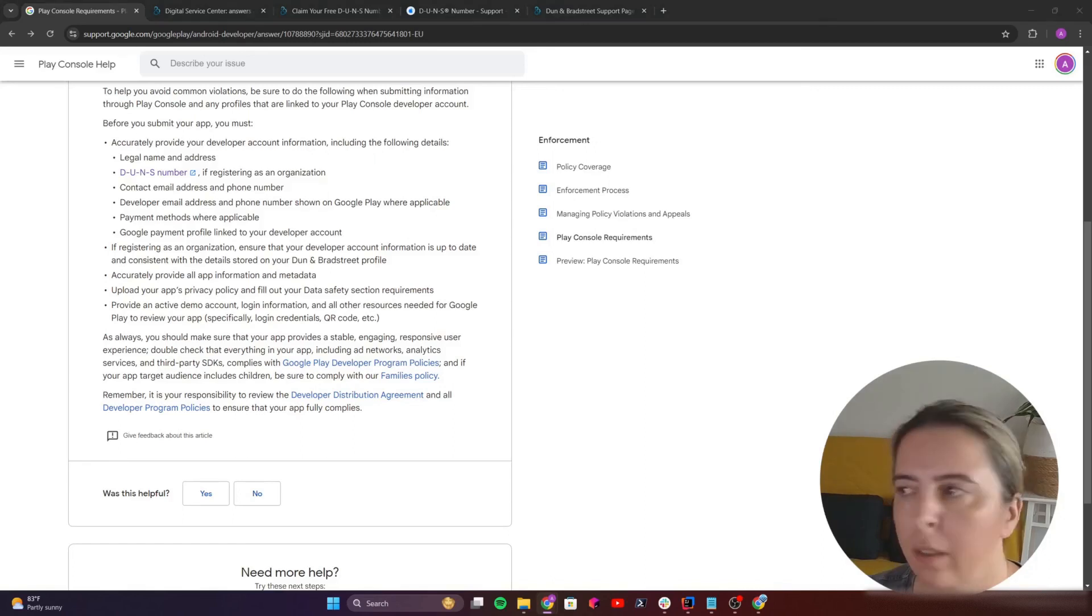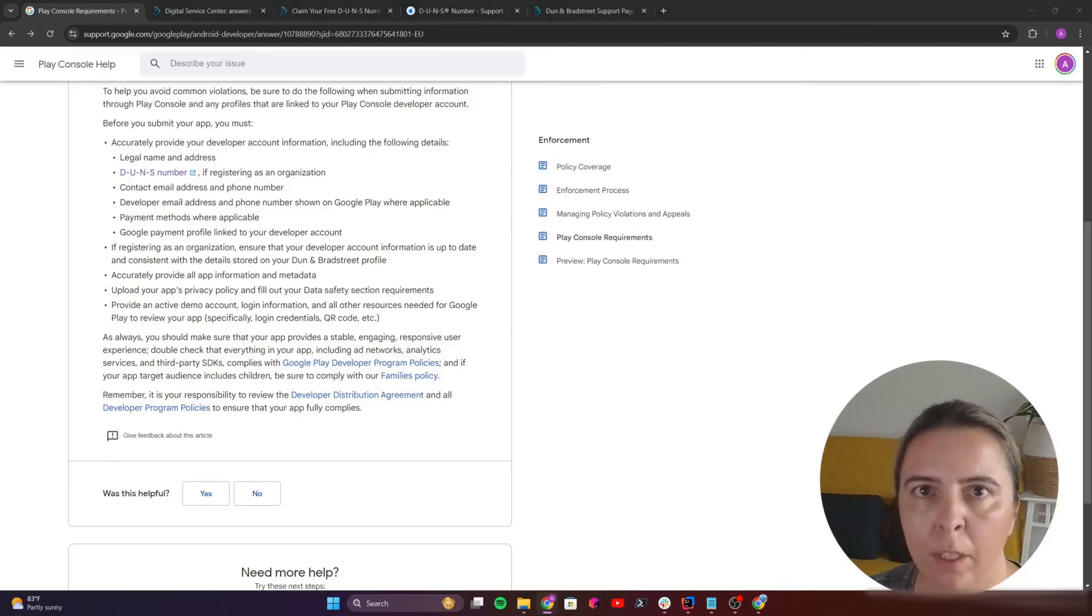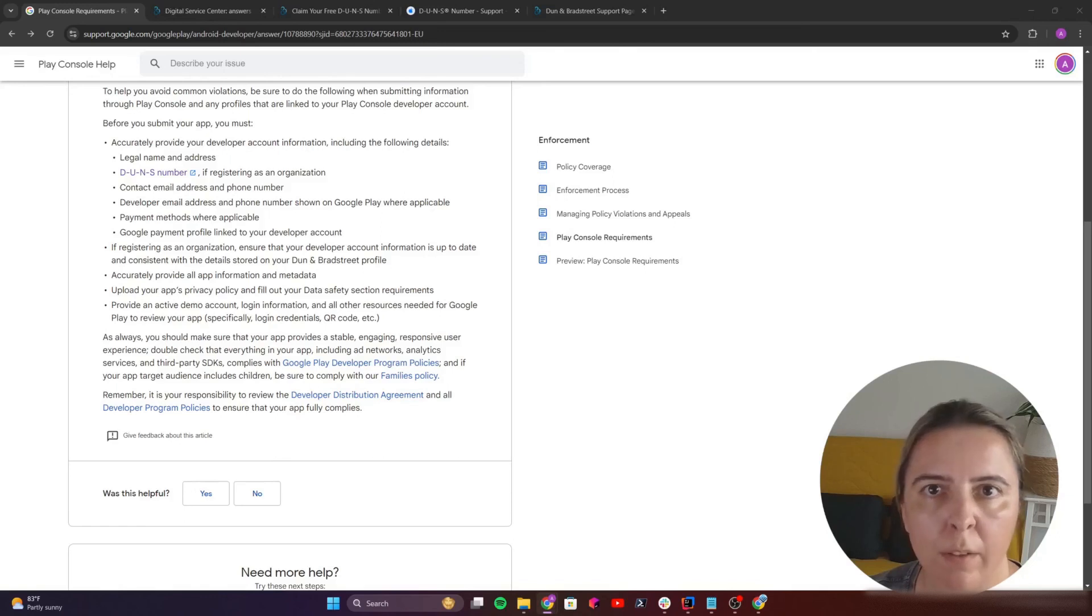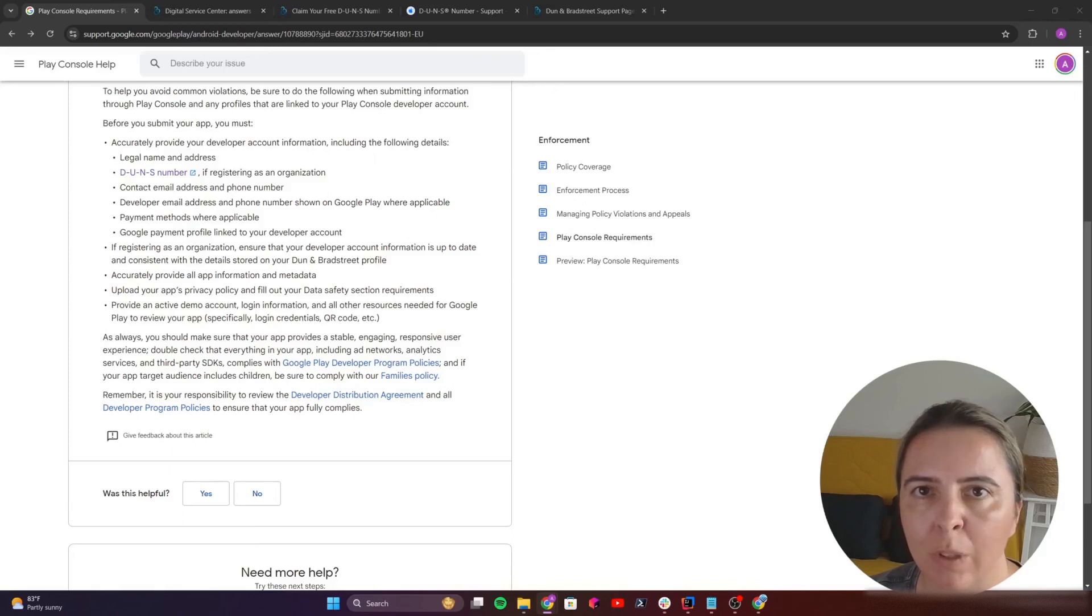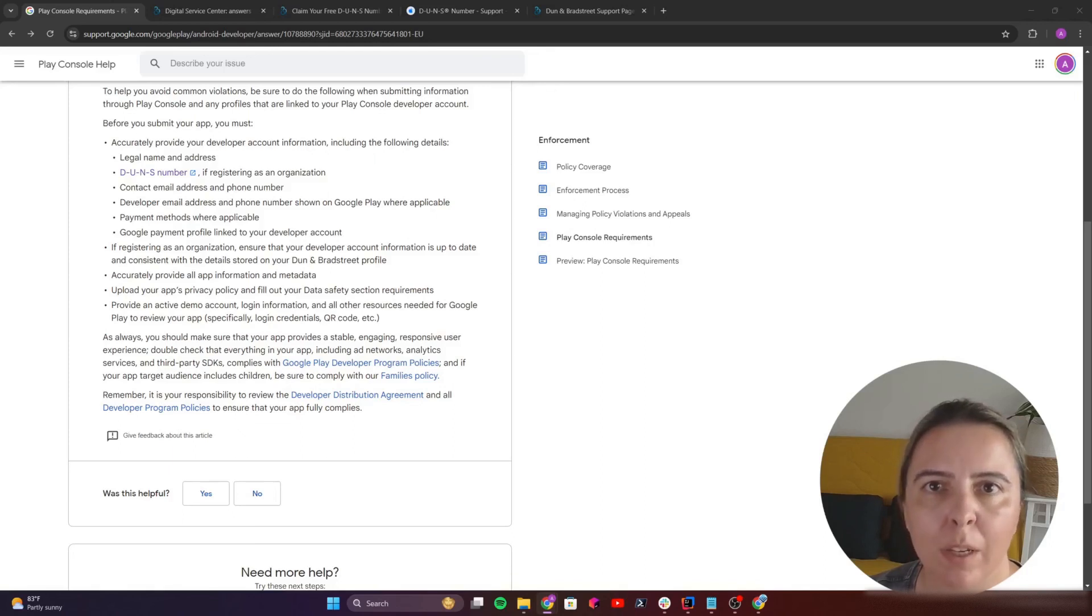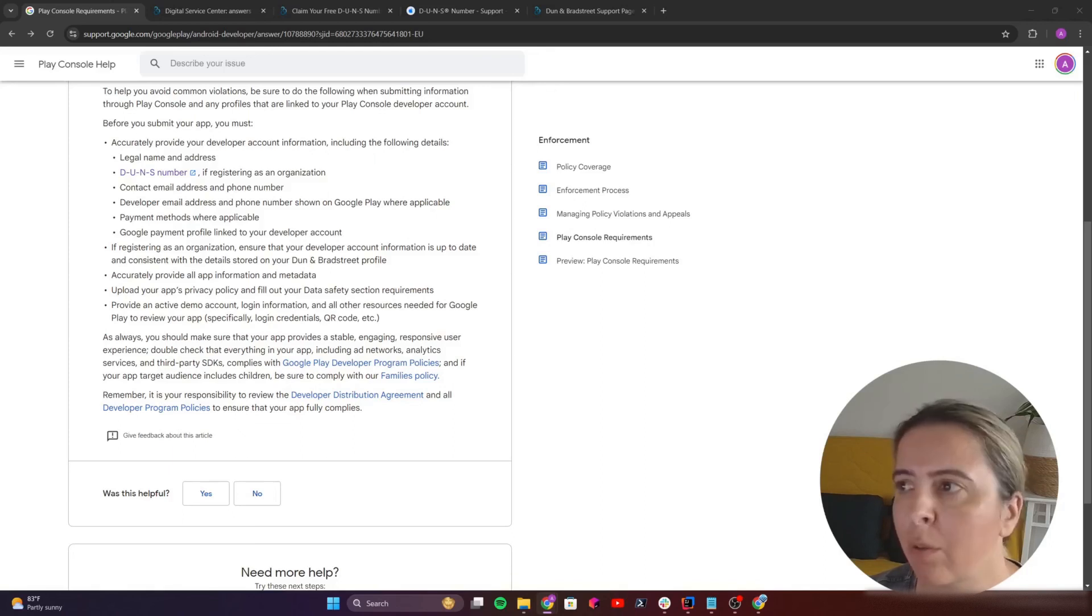And that's it. Really verifying as a play developer, as an organization is simple, just pay attention to the detail. Read carefully what they request from you and you'll have no issues.